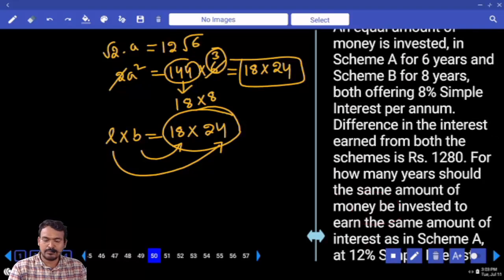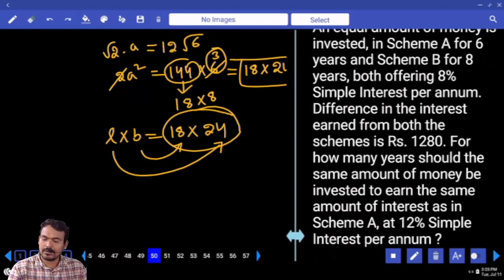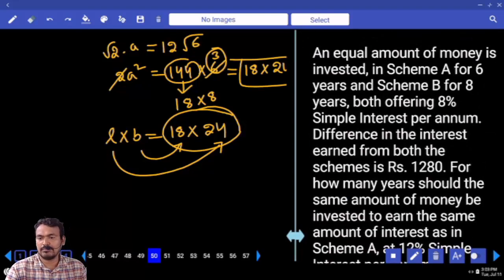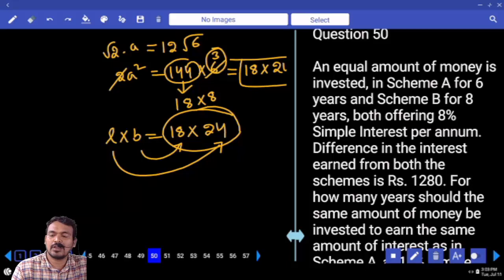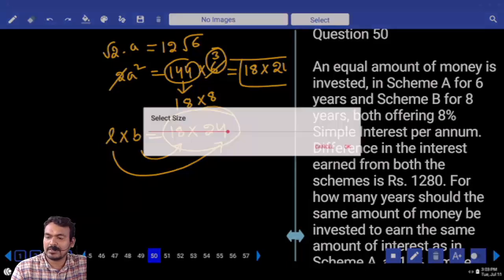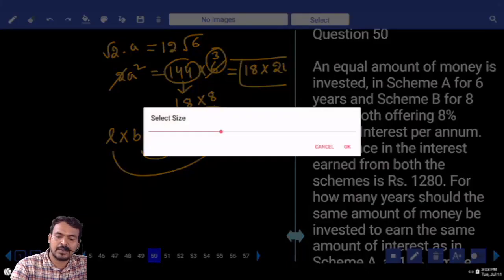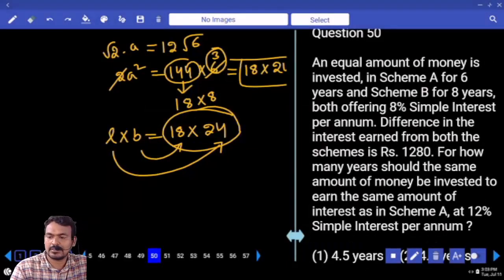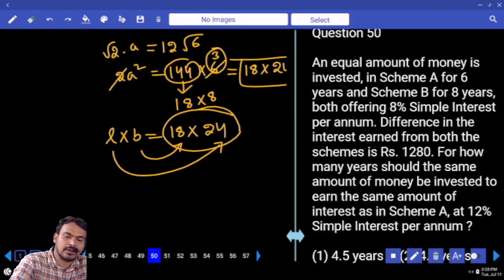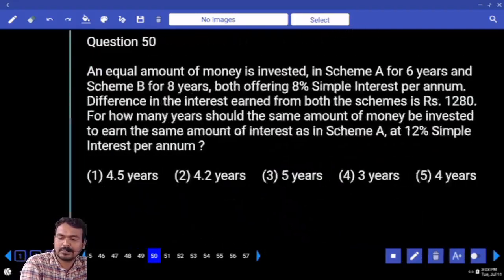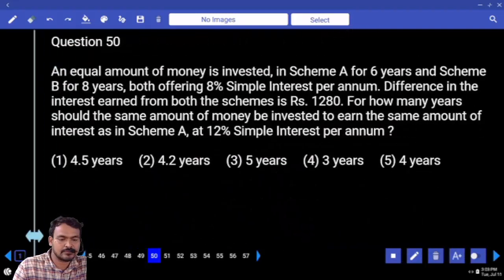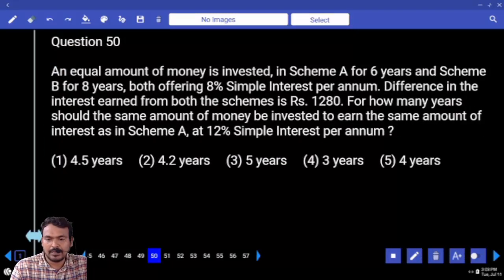Next, question number 50. An equal amount of money is invested in scheme A for 6 years and scheme B for 8 years. Both are offering 8% simple interest per annum.